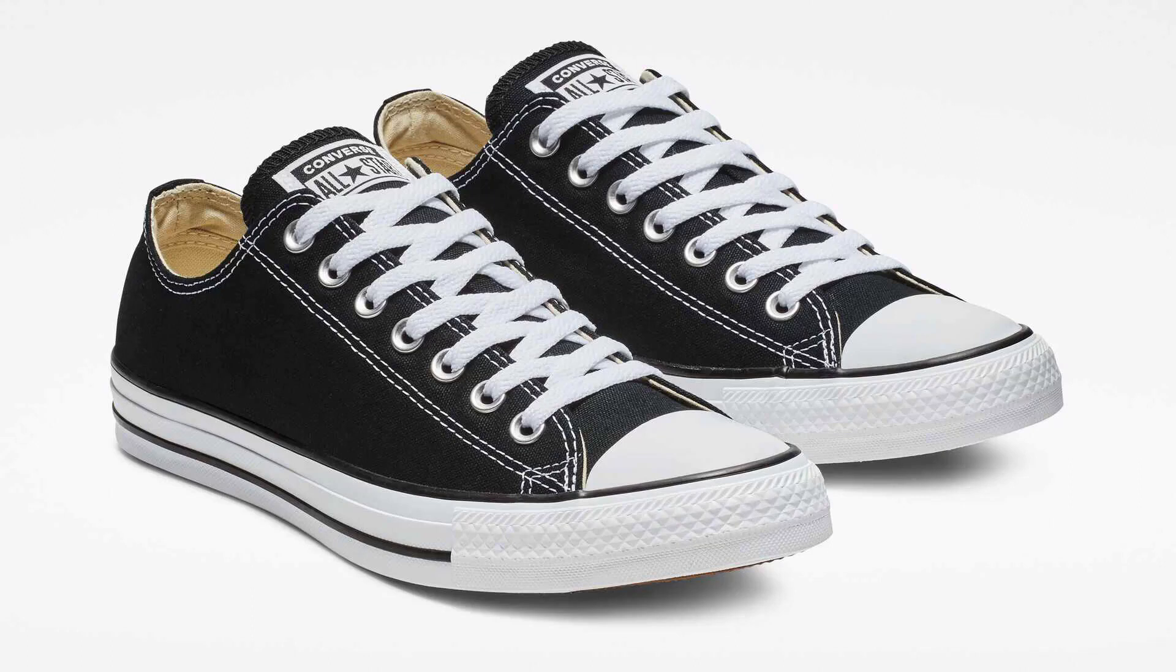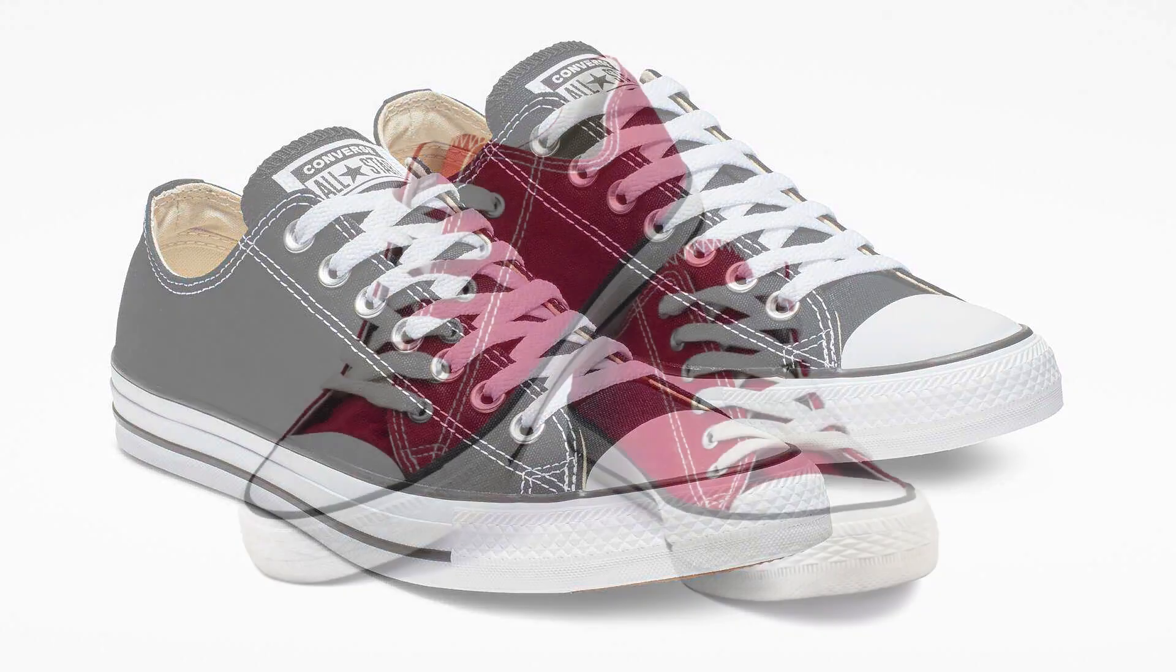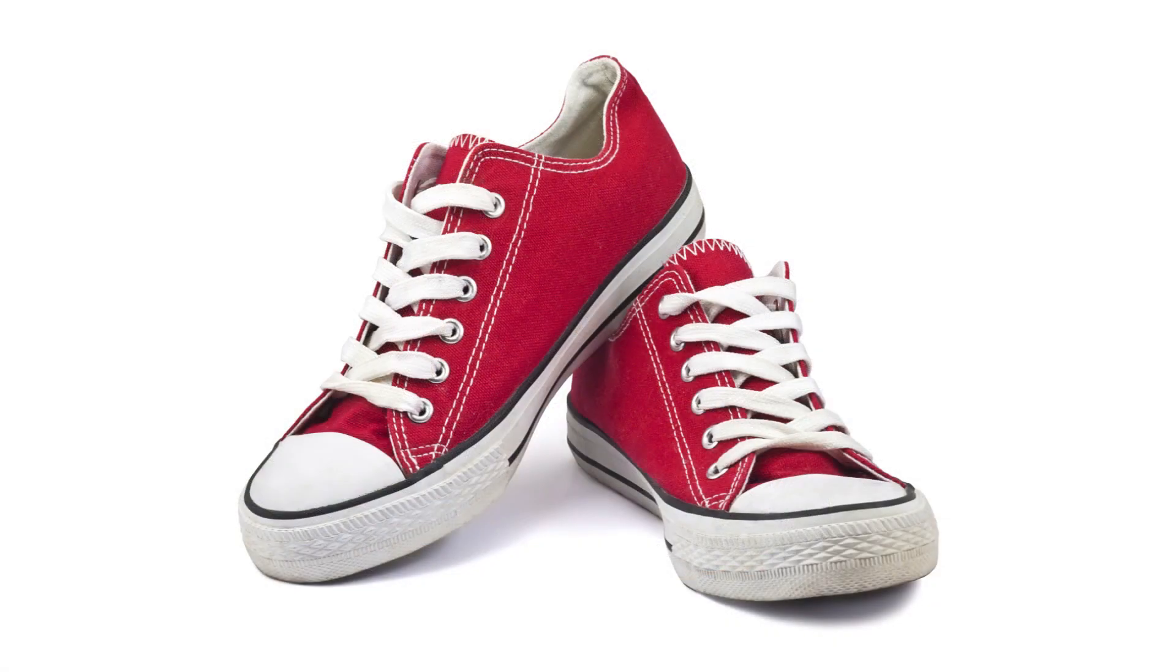Fun fact: did you know that sneakers got their name from the rubber sole they have because it doesn't make any noise? So sneak, and as a result, sneaker. I've been a huge fan of this type of shoe for a very long time.